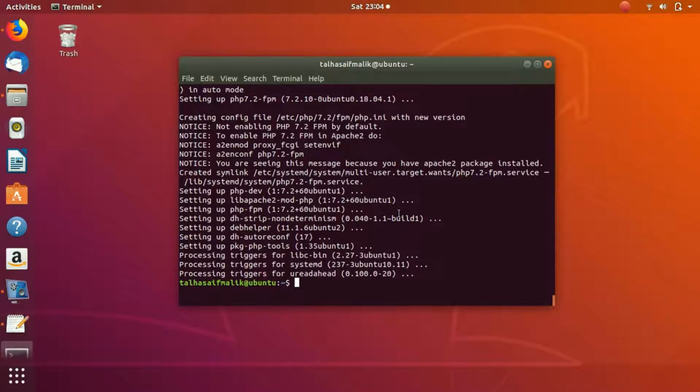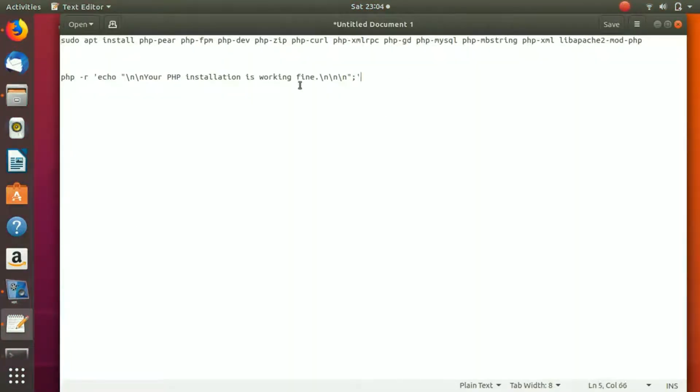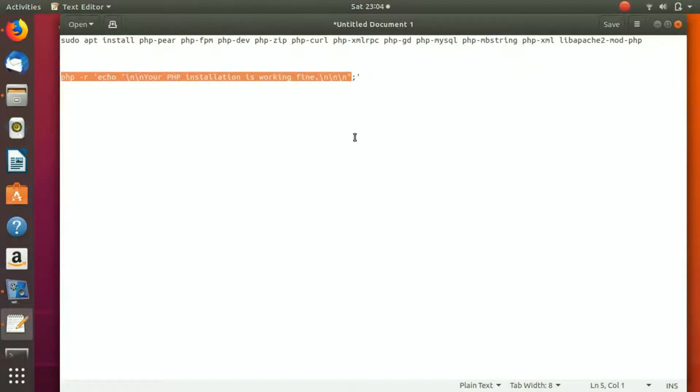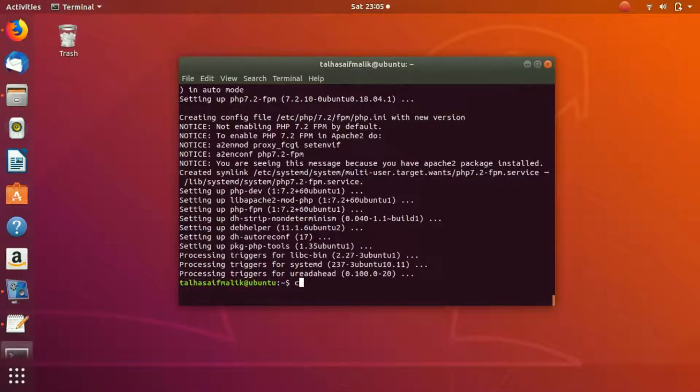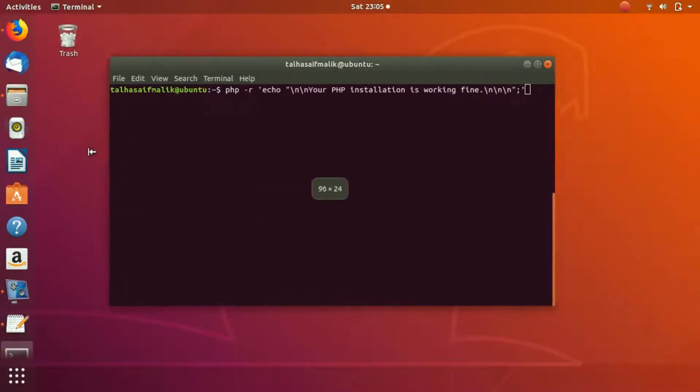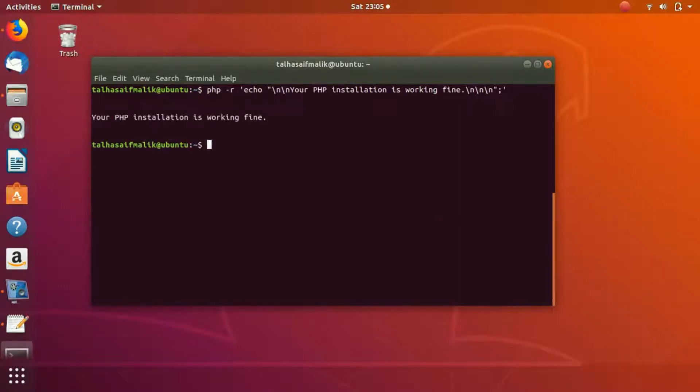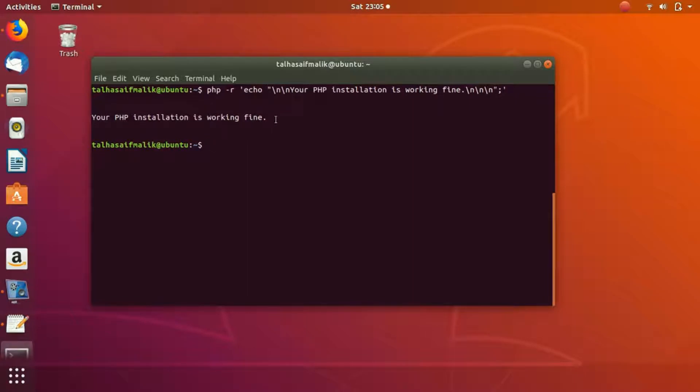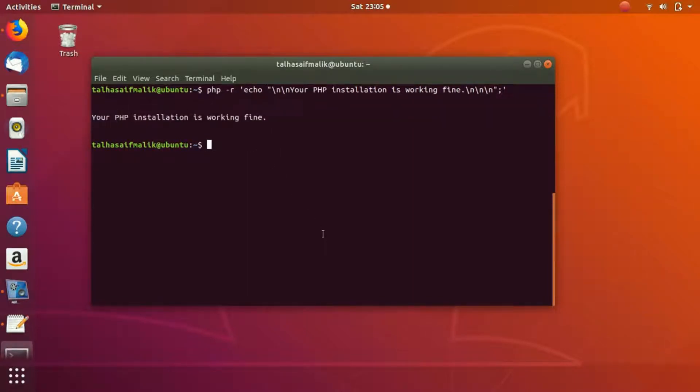Once you have done that, now what you are gonna do is you are going to write something to check if PHP is installed successfully or not. So what you're gonna do is you're gonna write this command. Let's try writing this here. We paste it, but before pasting we clear it. We paste this command. Remember that I'm gonna attach the file somewhere with these commands. But even if you don't find that file, you can just simply pause the video and copy this command. Just hit enter and you can see that it has printed out that your PHP installation is working fine.